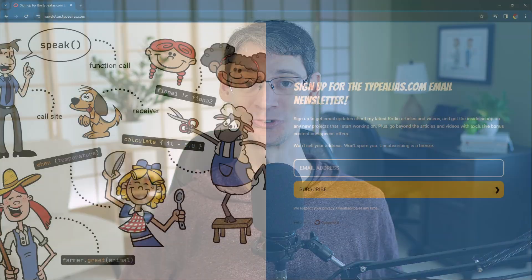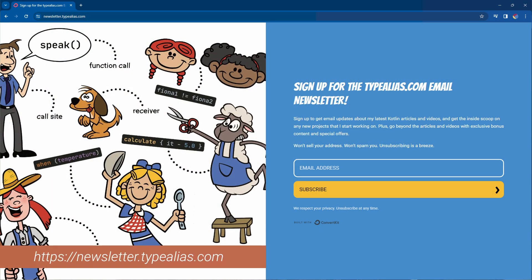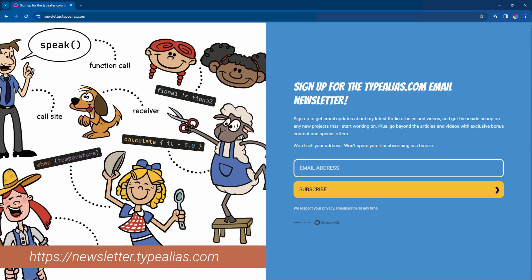If you'd like to know more about Kotlin, you should join hundreds of other Kotlin developers who have signed up for my new email newsletter, where you can be among the first to know about new articles, videos, and projects. You can do that at newsletter.typealias.com. Thanks again to Guilo for requesting this video, and thanks to you for watching. I'll see you next time.